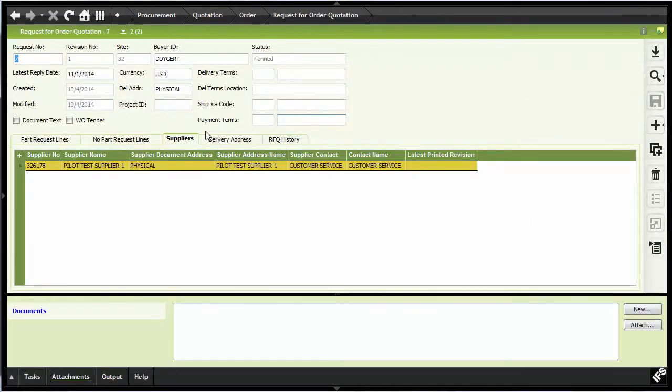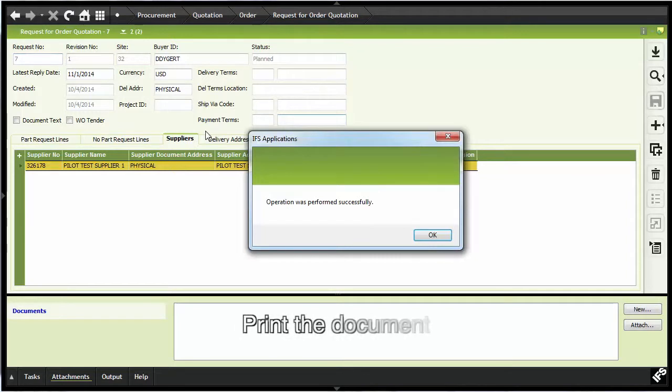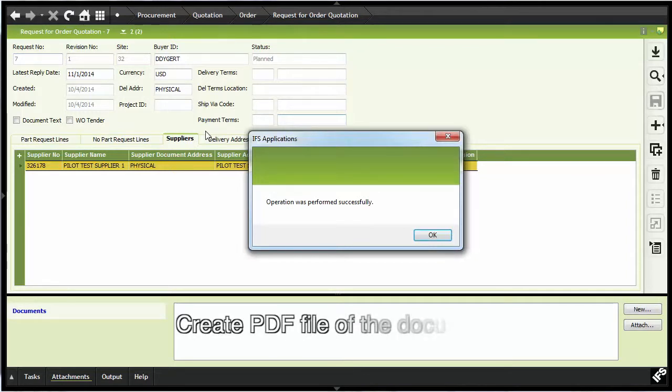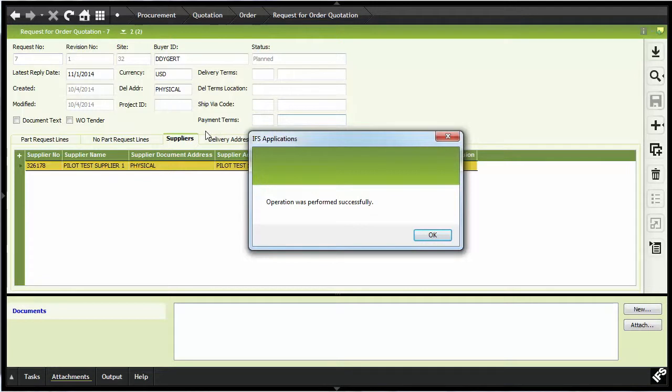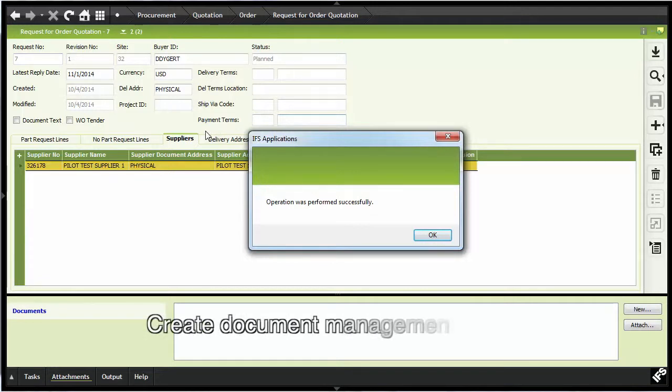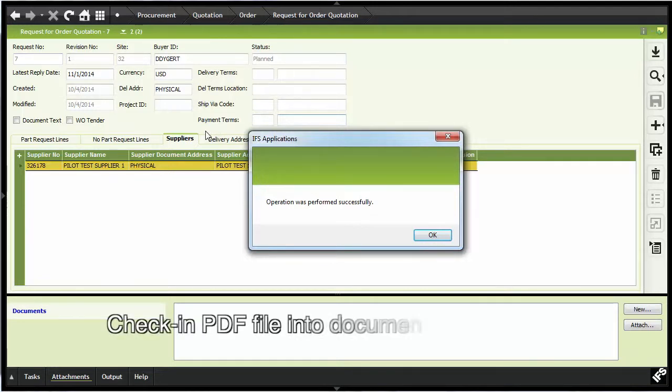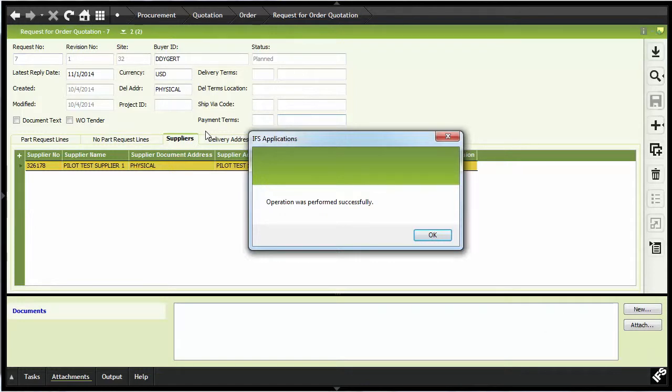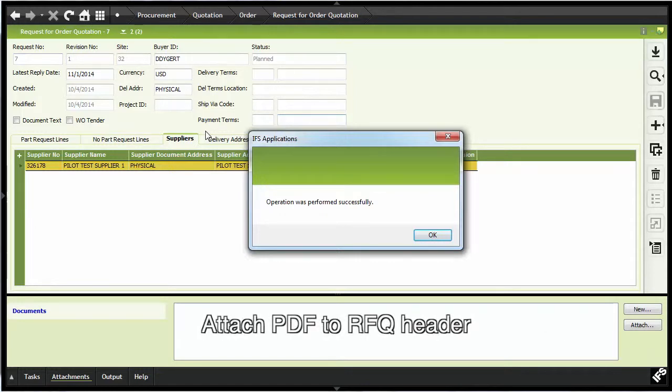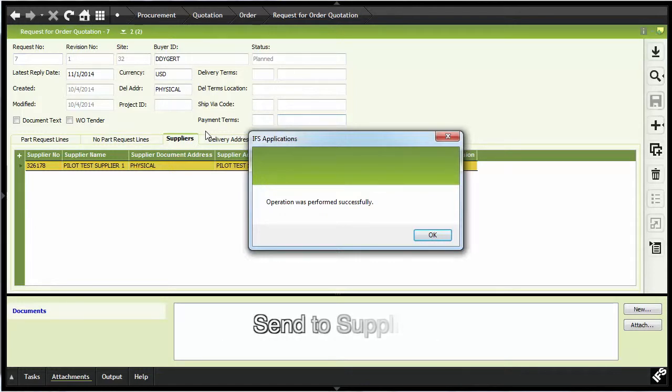What this process is doing automatically in the background is creating a request for order quotation report, creating a PDF file of the report, creating the document management record, checking in the PDF file, attaching the file to the RFQ header, and then electronically sending the request to the supplier.